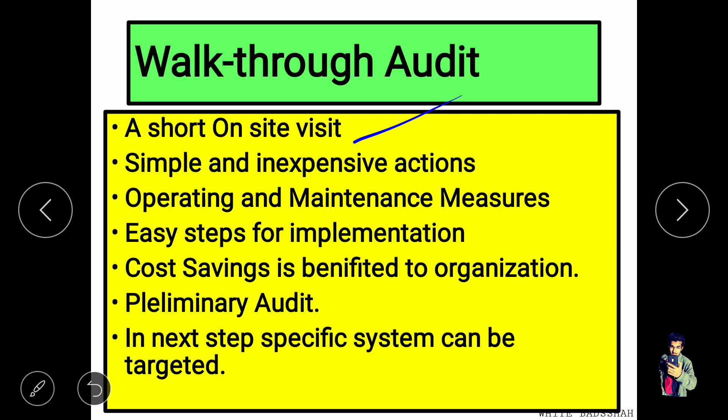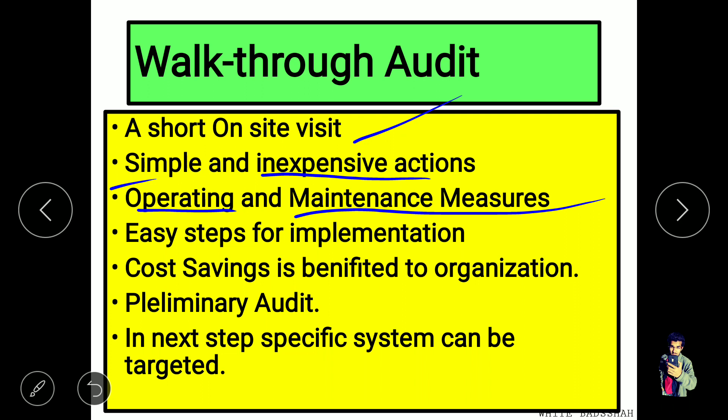The walkthrough audit is a short on-site visit. It is a simple and inexpensive action. The steps are very easy to implement, and the cost is beneficial to the organization.